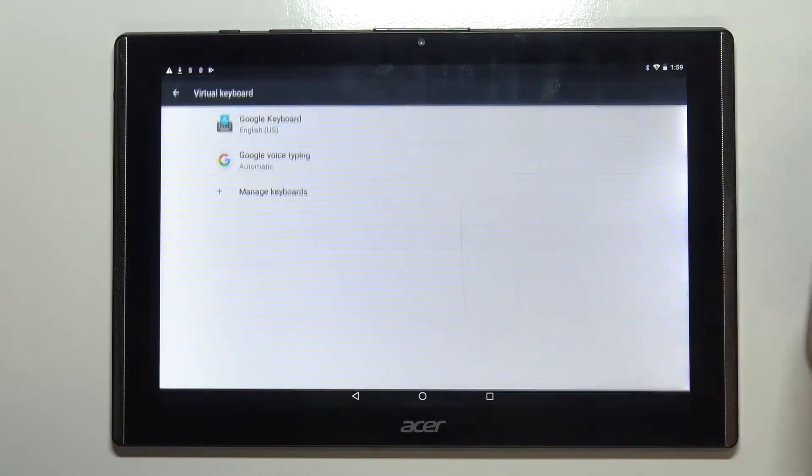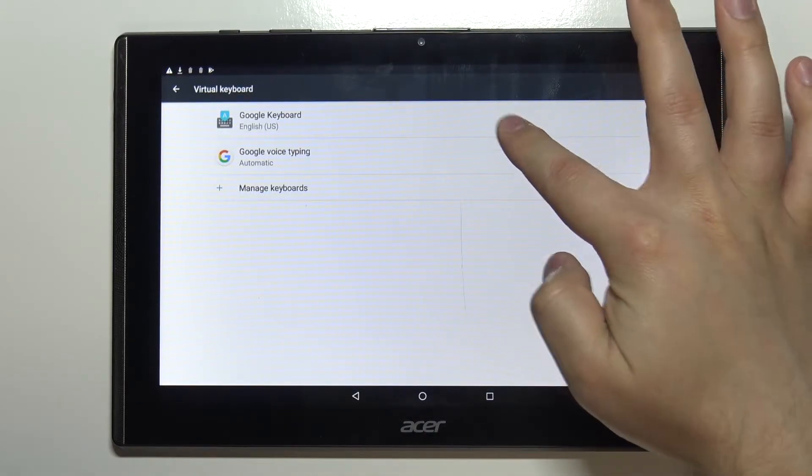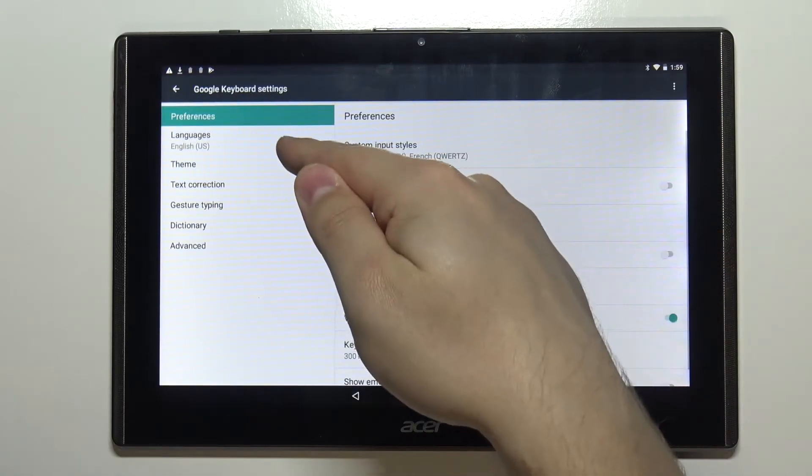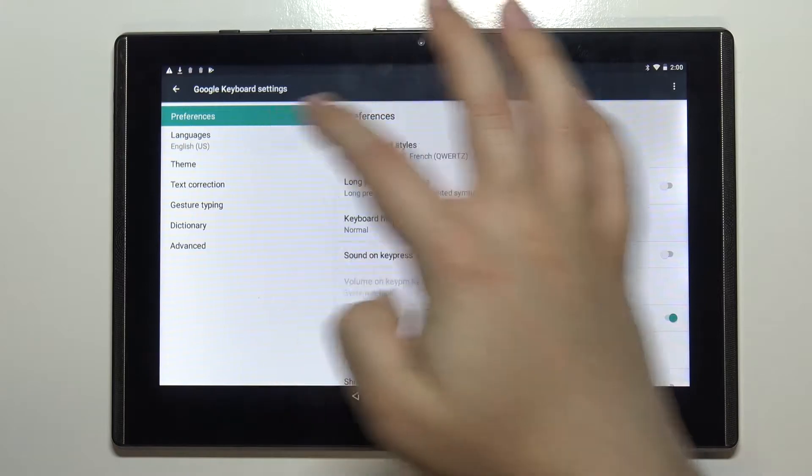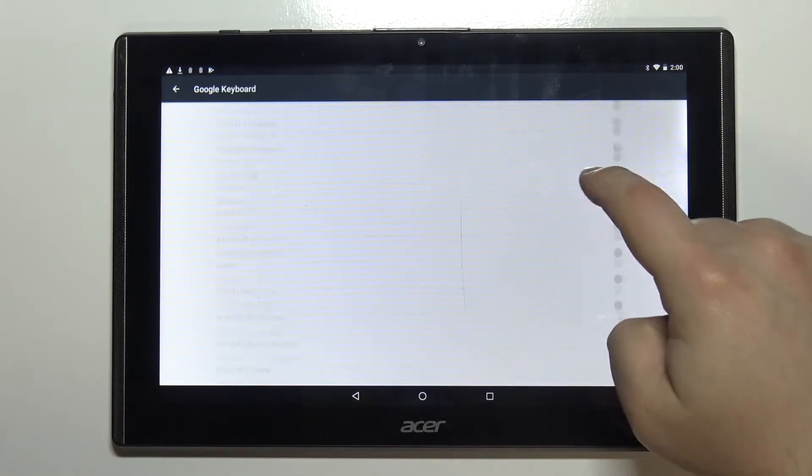Then tap on Google keyboard, select the languages and right here we have the list of languages.